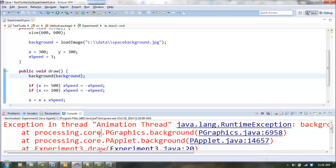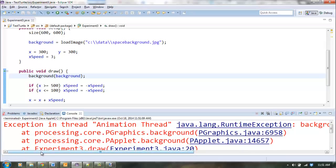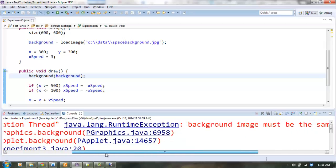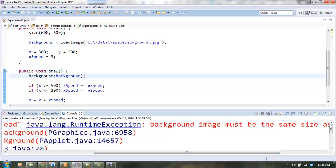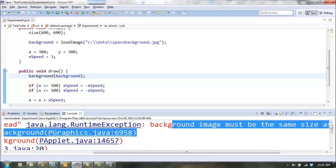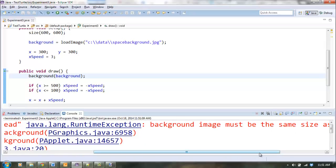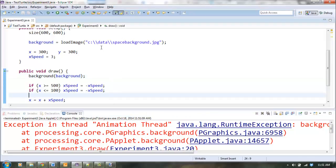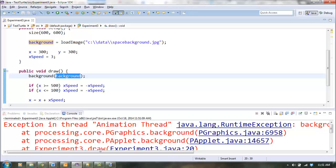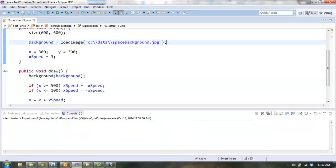OK, let's try this again now. So now I've got a new problem, which is it says background image must be the same size as your application. So remember how my image wasn't quite 600 pixels by 600 pixels? It needs to be exactly the same size when you load it here. Fortunately, we can do this.